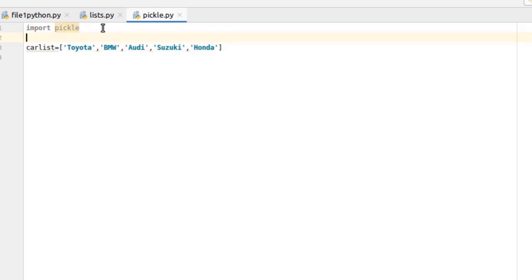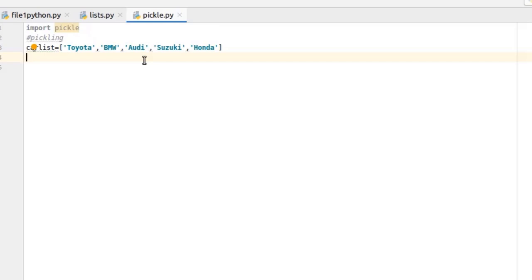We are pickling this list. So let me write this here in the comment: Pickling. Now we have to open a file here to store the pickle of cars list with open.